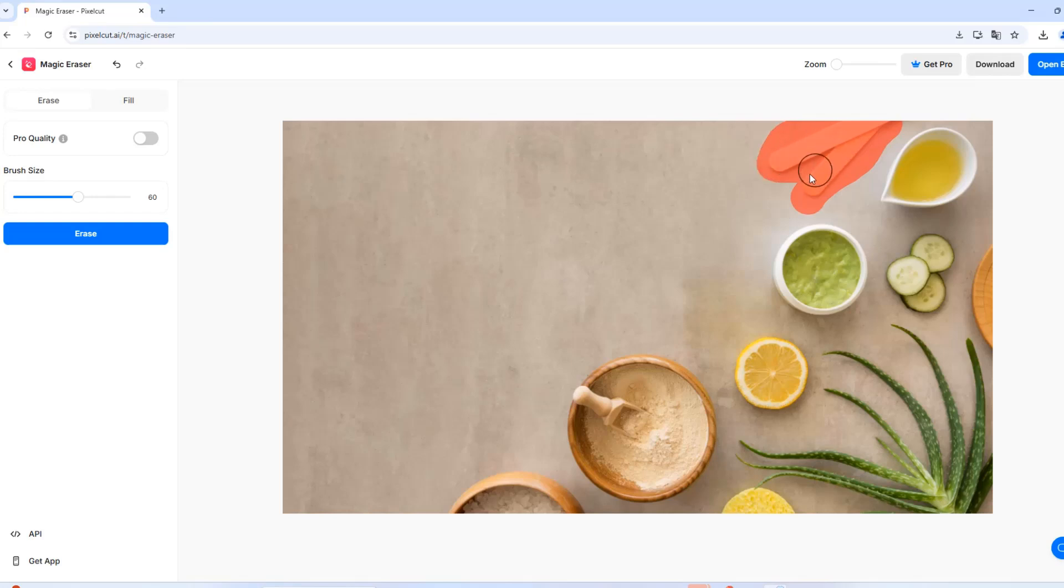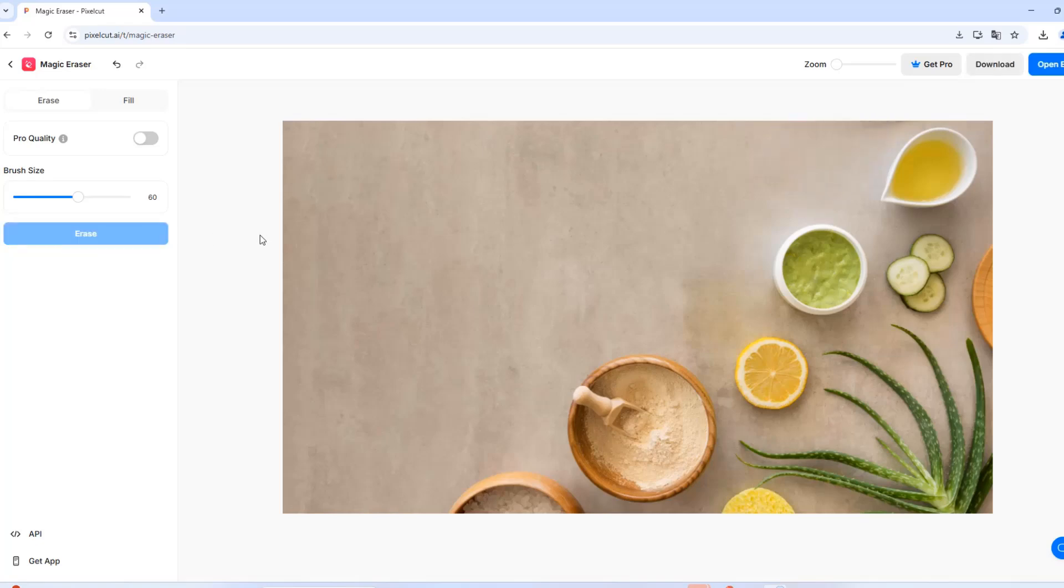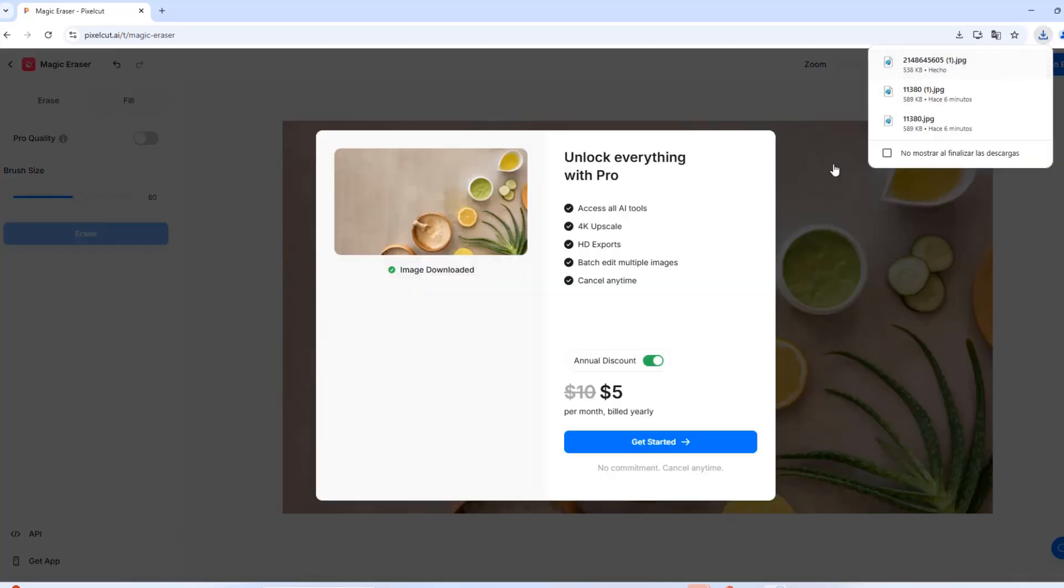If you're editing multiple objects, work one at a time for the best accuracy. Once you have removed the objects, you can download the image.